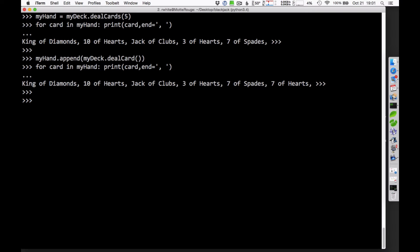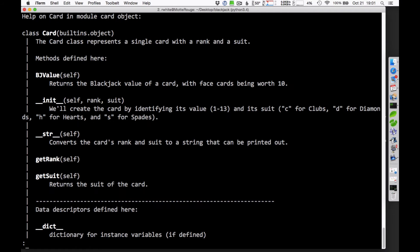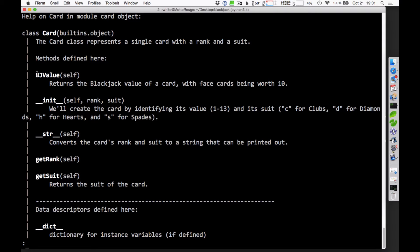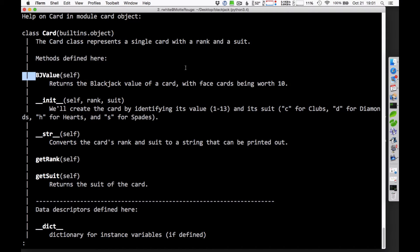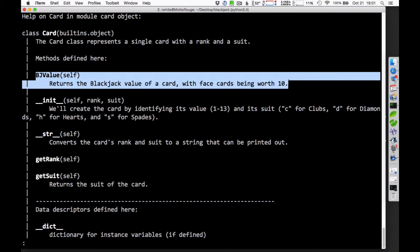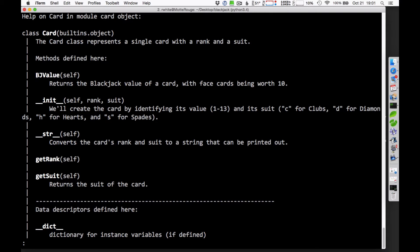That's how you can use the deck class and the card class. There's also the card class information here on what you can do with those. Getting a rank and getting a suit for any particular card there. Perhaps most importantly for you is this one right here, the blackjack value, BJ value, which gets the points value of the card there. That will be important for us when we start counting card values later on.